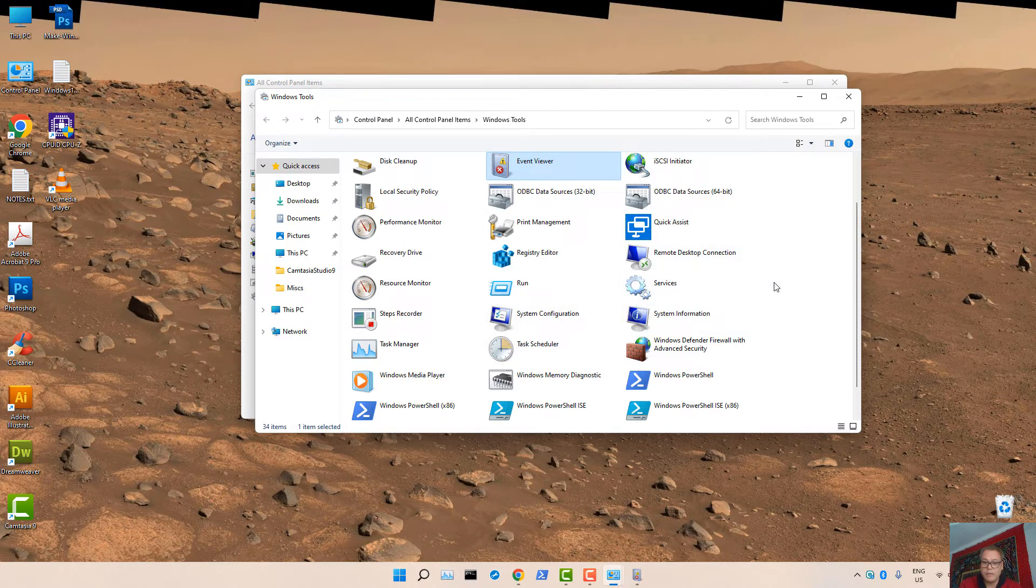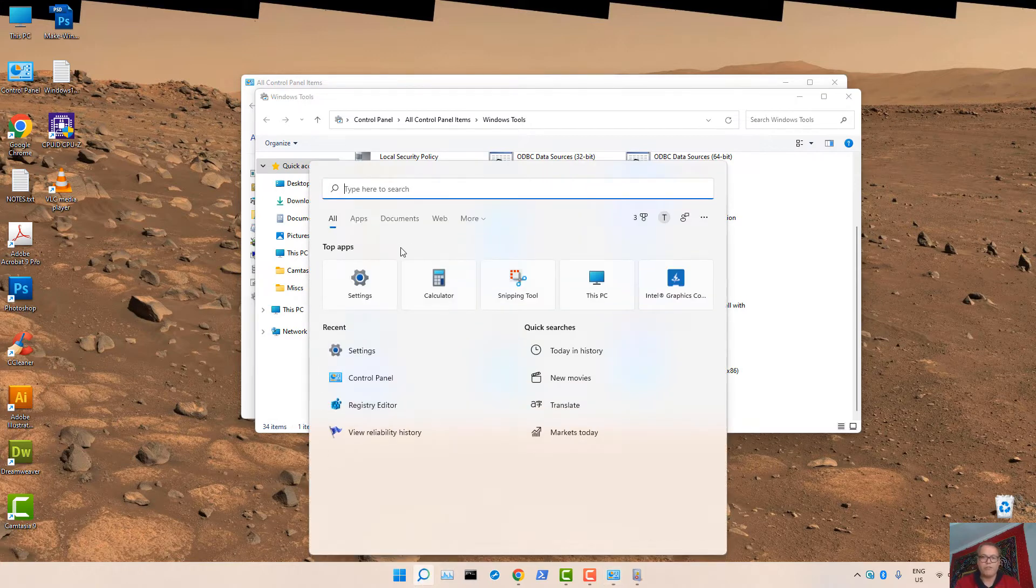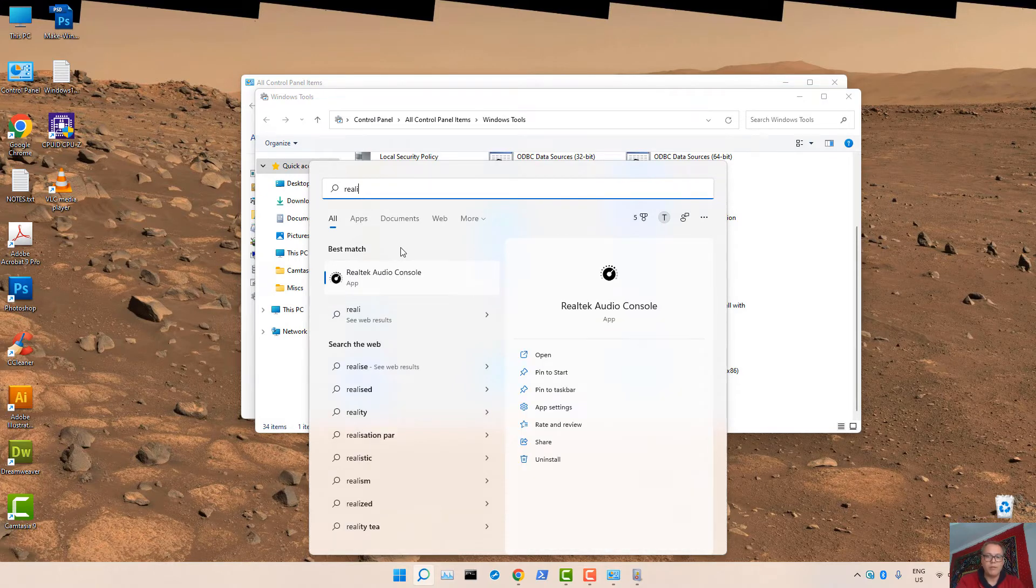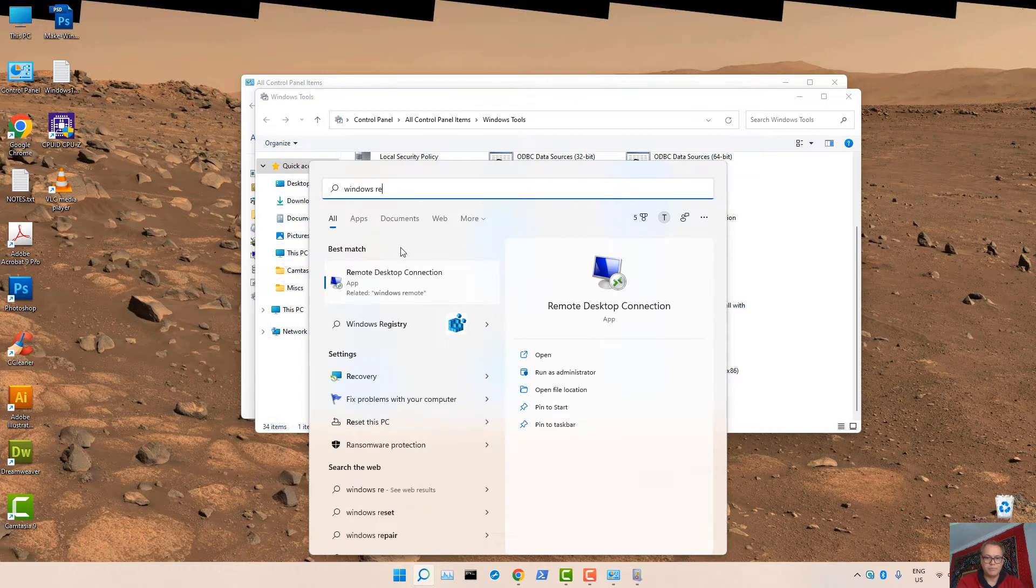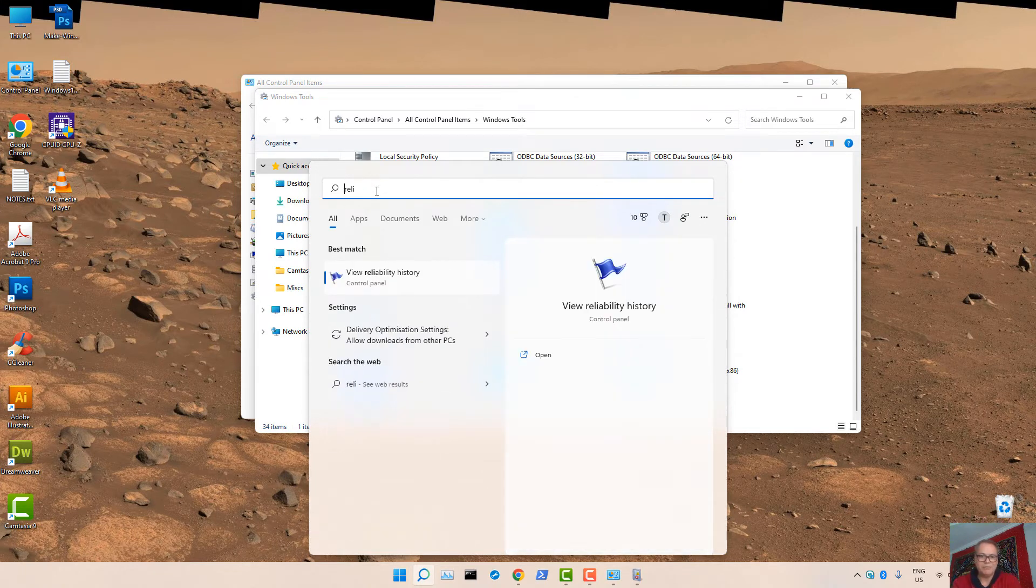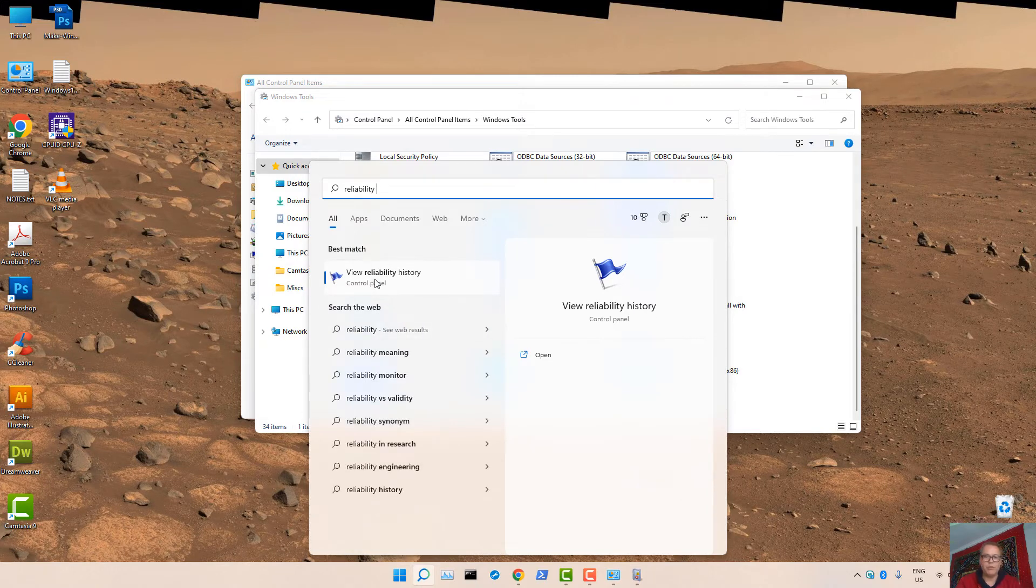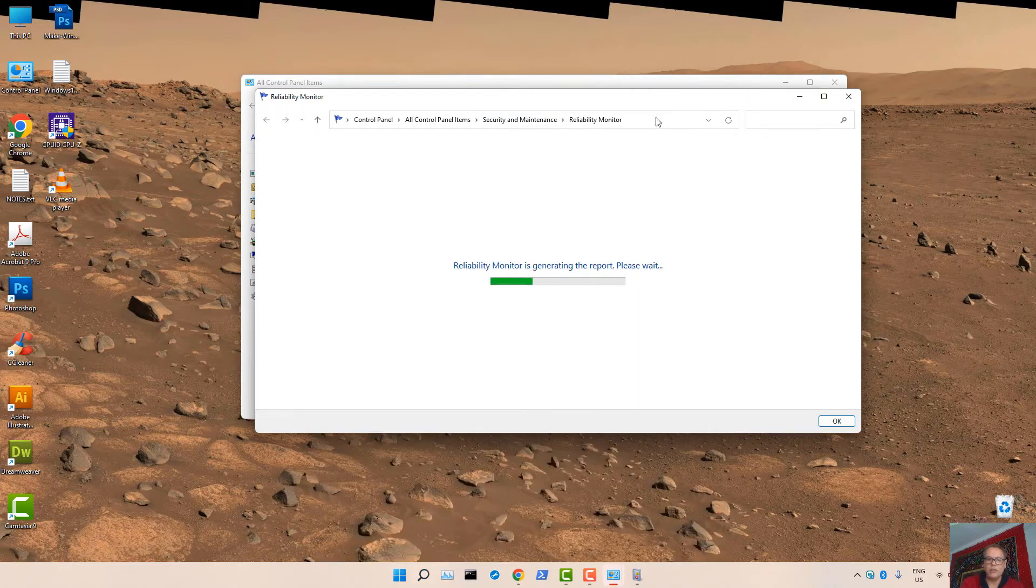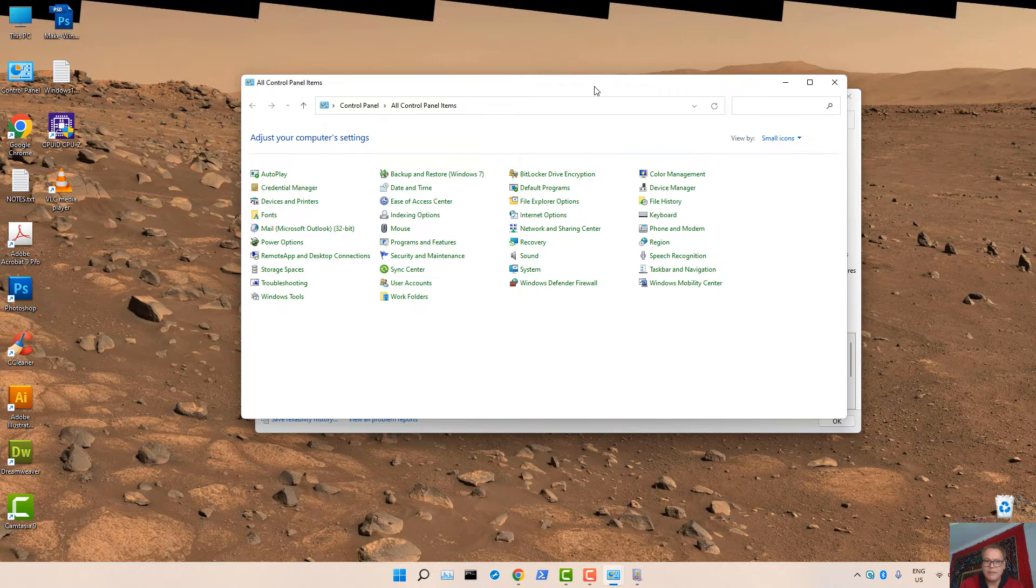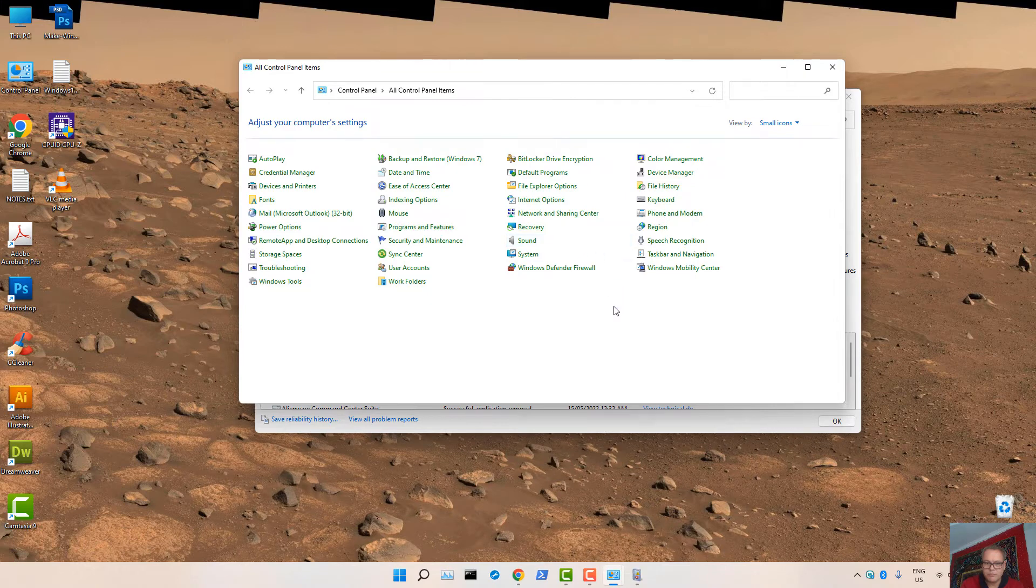Let's look at, there's another option here that I'd like to show you. Actually, I'm going to search for it, because that may be easier for you to locate as well. Search for Reliability. It's called Reliability Monitor. View Reliability History. OK, so it's under Security and Maintenance through Control Panel.